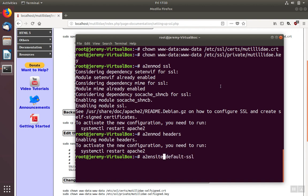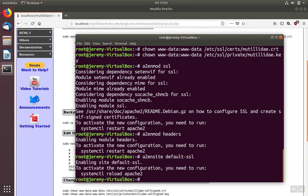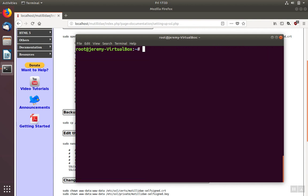And we'll use the Apache2 enable site for default SSL. And then as Apache keeps telling us, we need to restart Apache. So we'll copy, paste that command, and restart Apache.